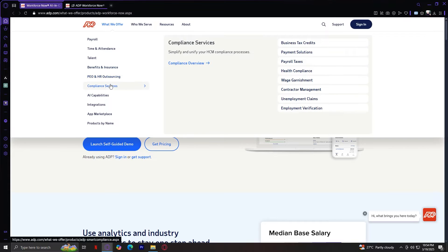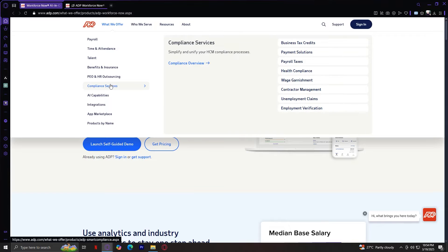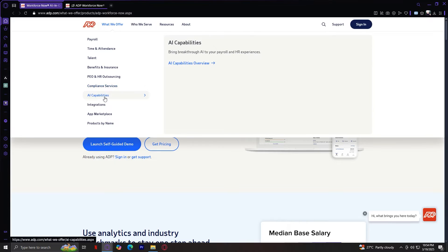Compliance services. ADP helps businesses stay compliant with labor laws by offering tax and payroll compliance assistance, labor laws and alerts, risk management solutions, and all those reduce the risk of fines or legal issues.